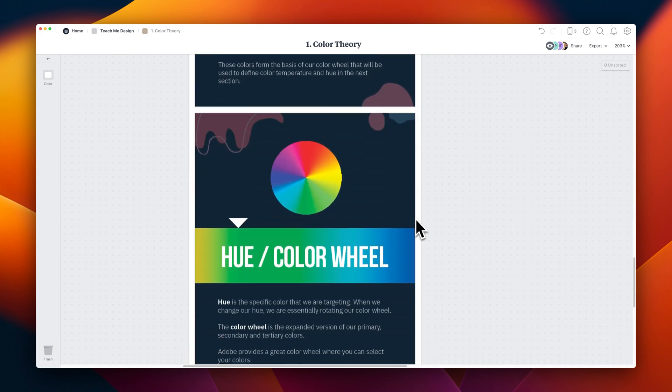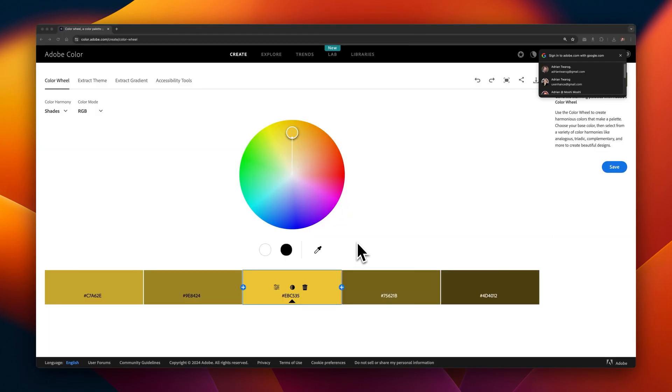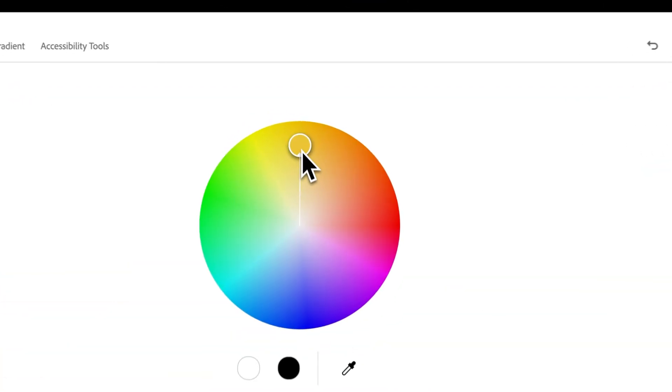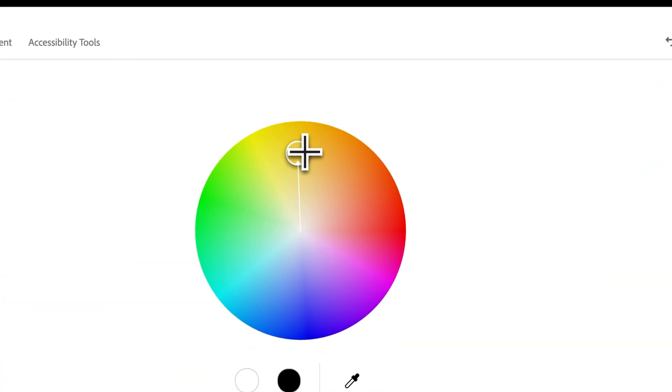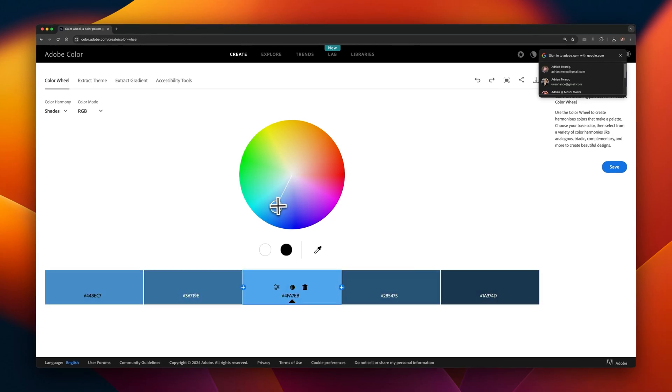The end result is this hue or color wheel that you get. You often see this when you're picking different colors. Adobe have this website as well that help you pick different colors. And I definitely recommend checking it out to try and select different colors, shades, and tones.